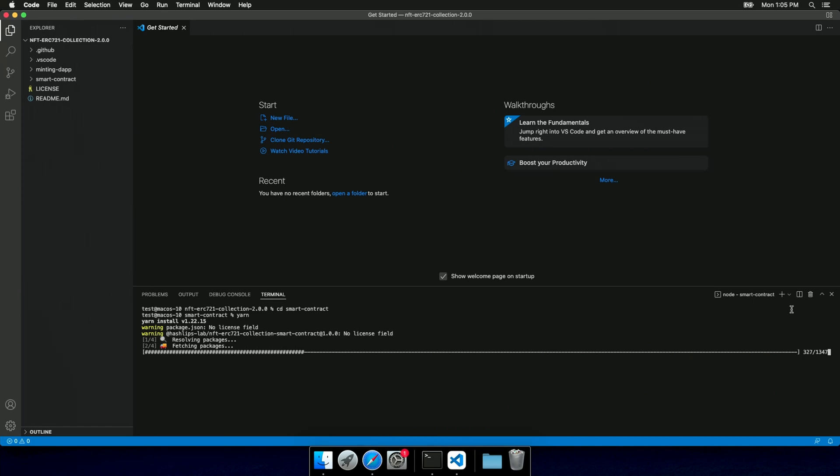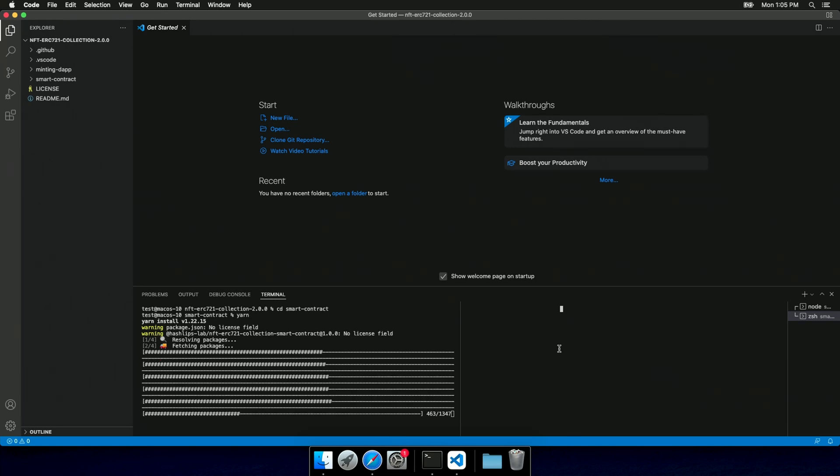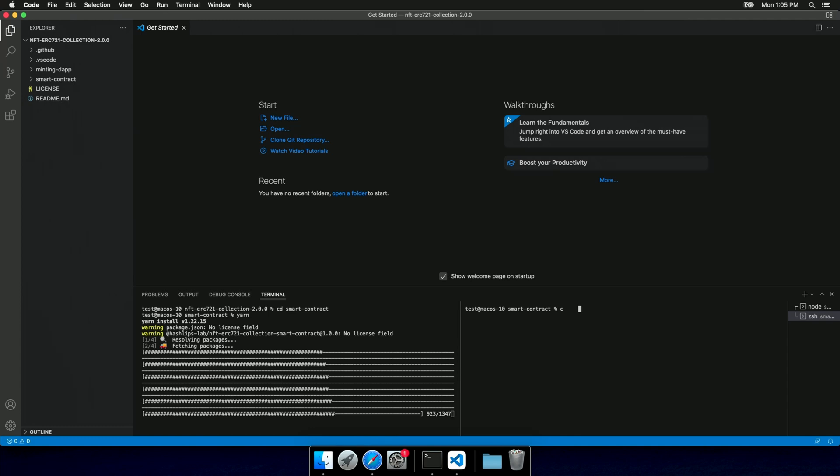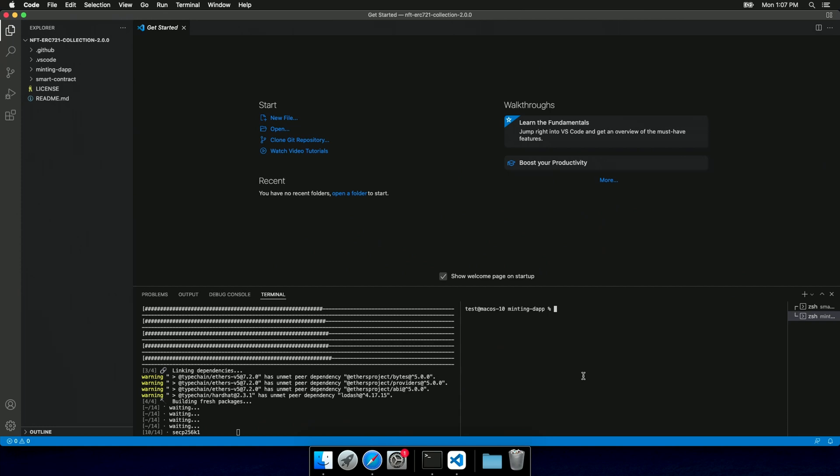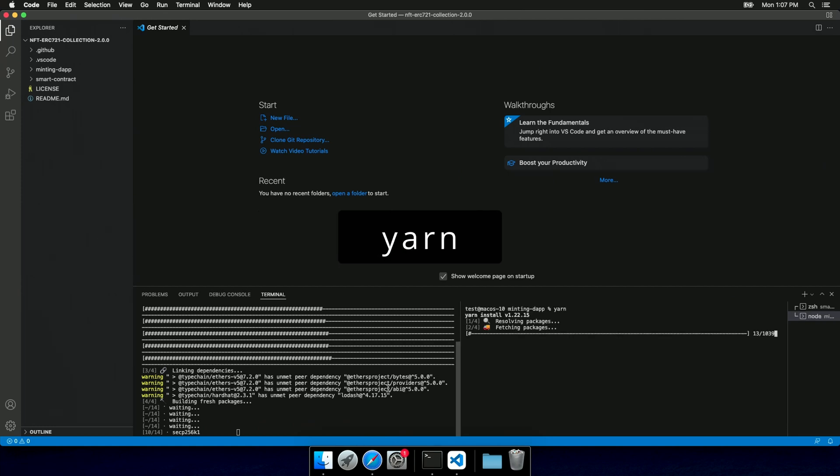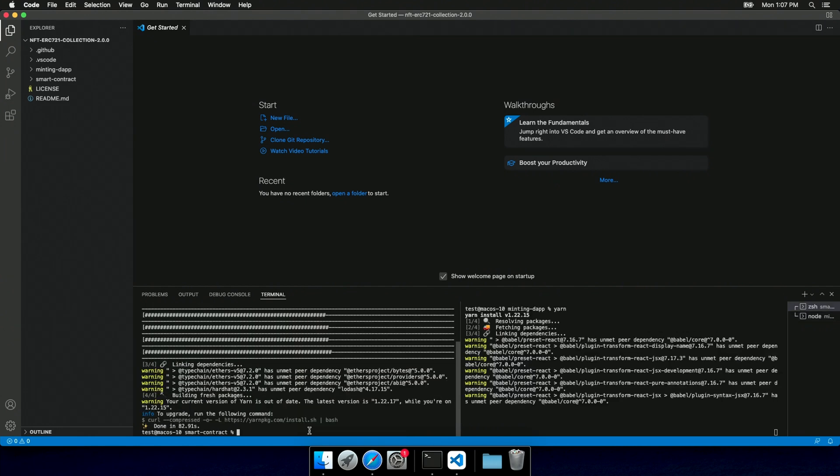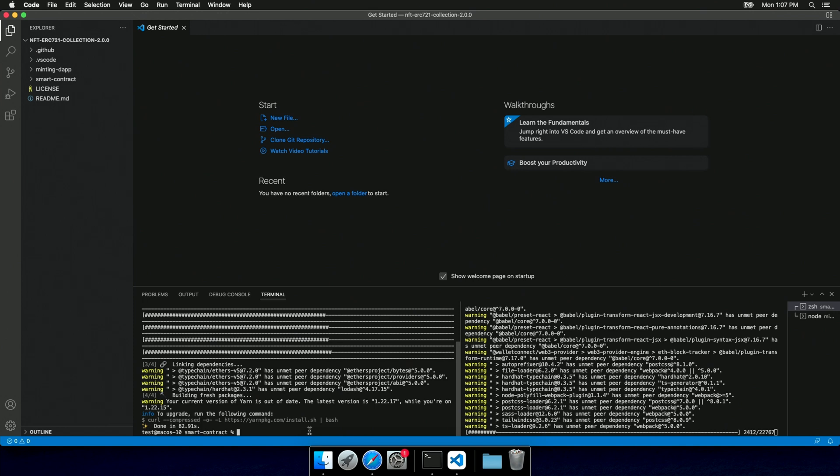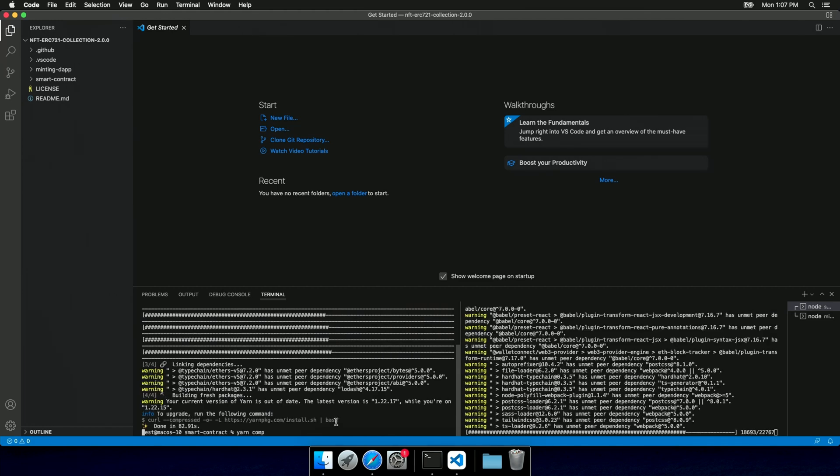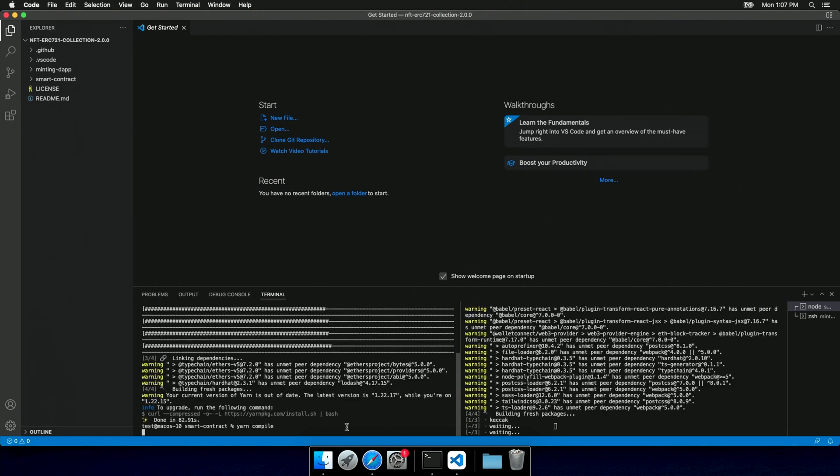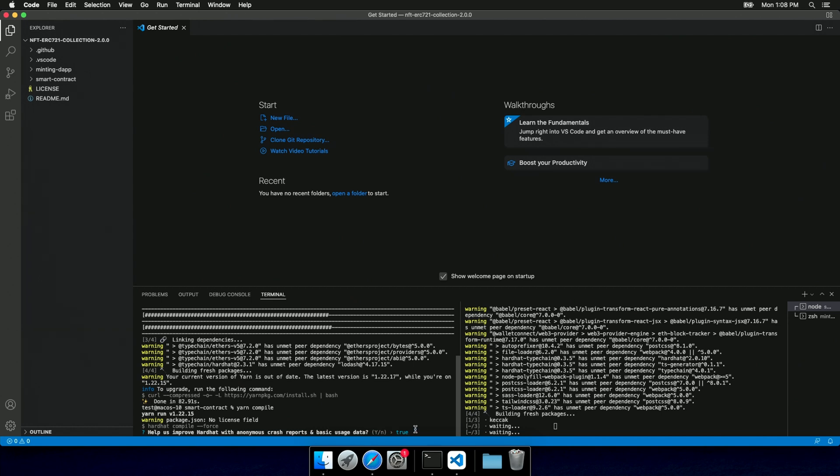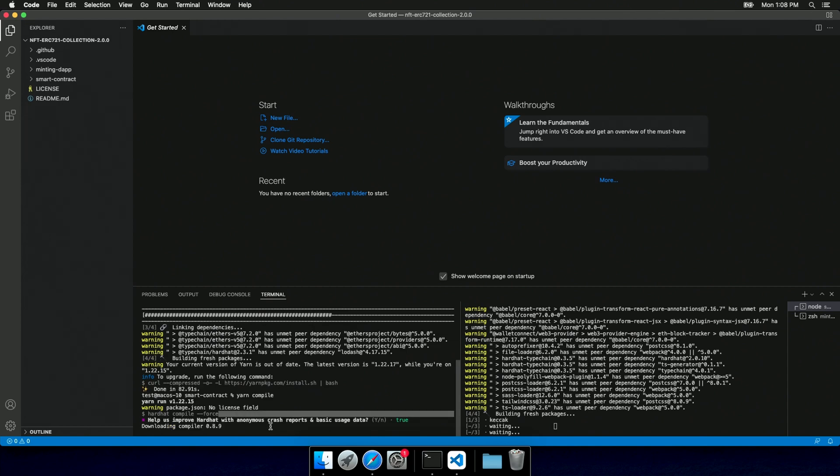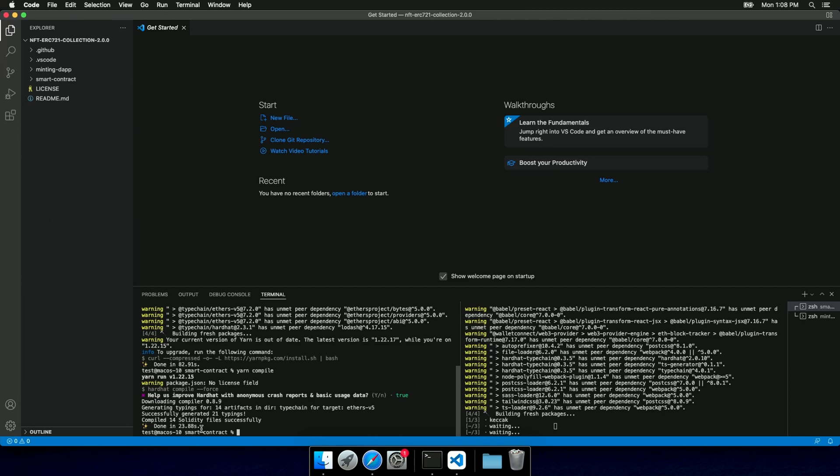And now I can run yarn in order to install the dependencies. I'm also gonna open another terminal. And in this one, I'm gonna cd into the minting tab folder. And I'm gonna install the dependencies here as well. In the meantime, the dependencies in the smart contract folder have been installed successfully, so we can compile the contract. Running this compile command is gonna create all the TypeScript typings that are required by the minting tab in order to run properly. Hardhat is gonna ask you to allow to send anonymous data to them in order to improve the software. And I'm leaving that to true. And as you can see, everything was compiled successfully.